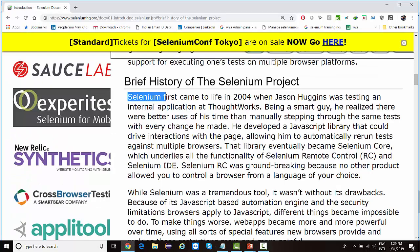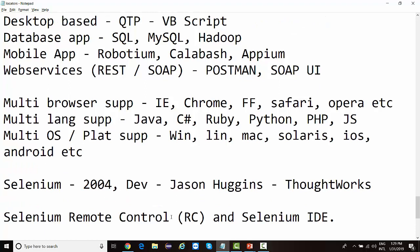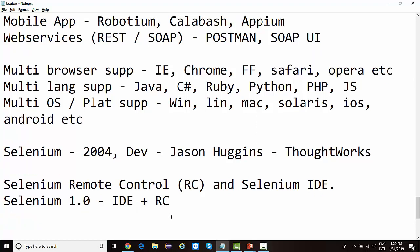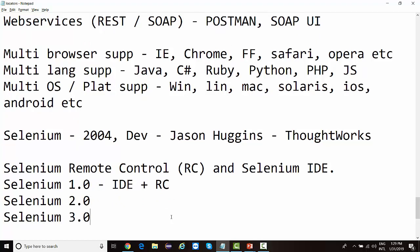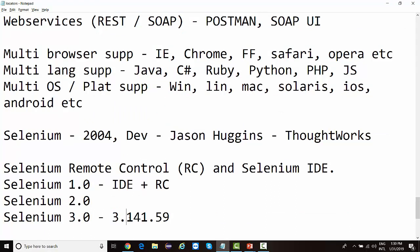The very first two components released were Selenium RC and Selenium IDE, launched as part of Selenium 1.0. After 1.0, Selenium 2.0 came to market, and then Selenium 3.0. The current version of Selenium is 3.14.59, where 3 is the release number and 14.59 is the build number. Selenium 3 is essentially WebDriver only.